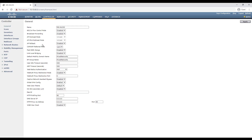Currently, this is disabled by default. All we need to do is enable this and apply the configuration. It's worth noting that this will need enabling on all wireless controllers within the environment.